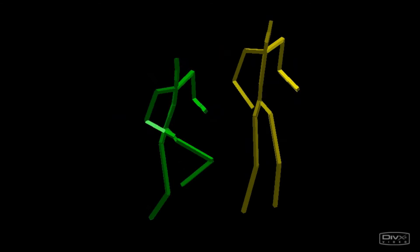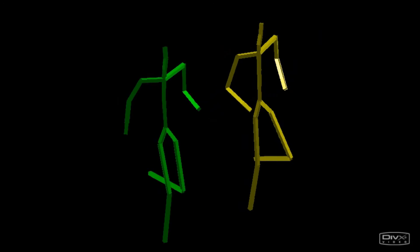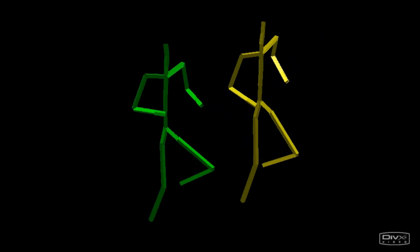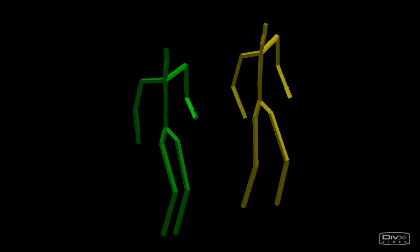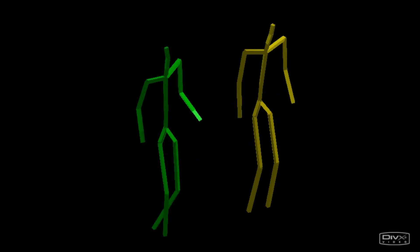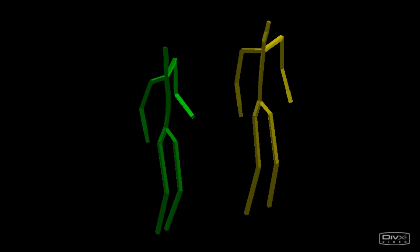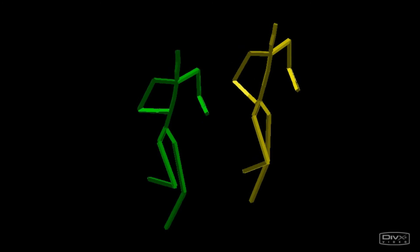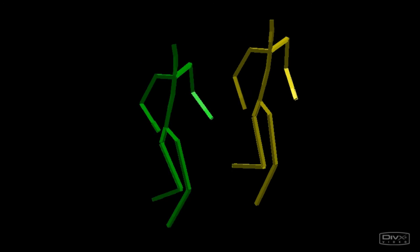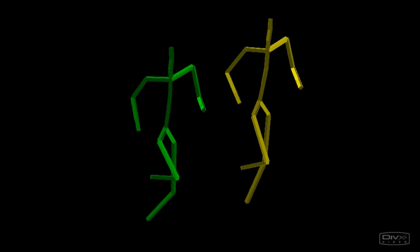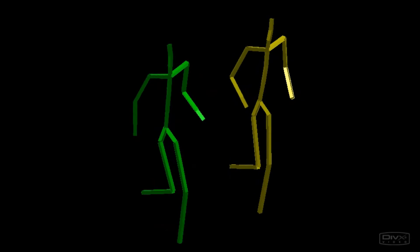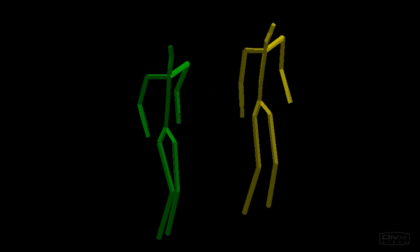At first, we show reconstructions based on simulated sensor readings. The green skeleton represents the ground-truth mocap data, the yellow skeleton the synthesized motion.